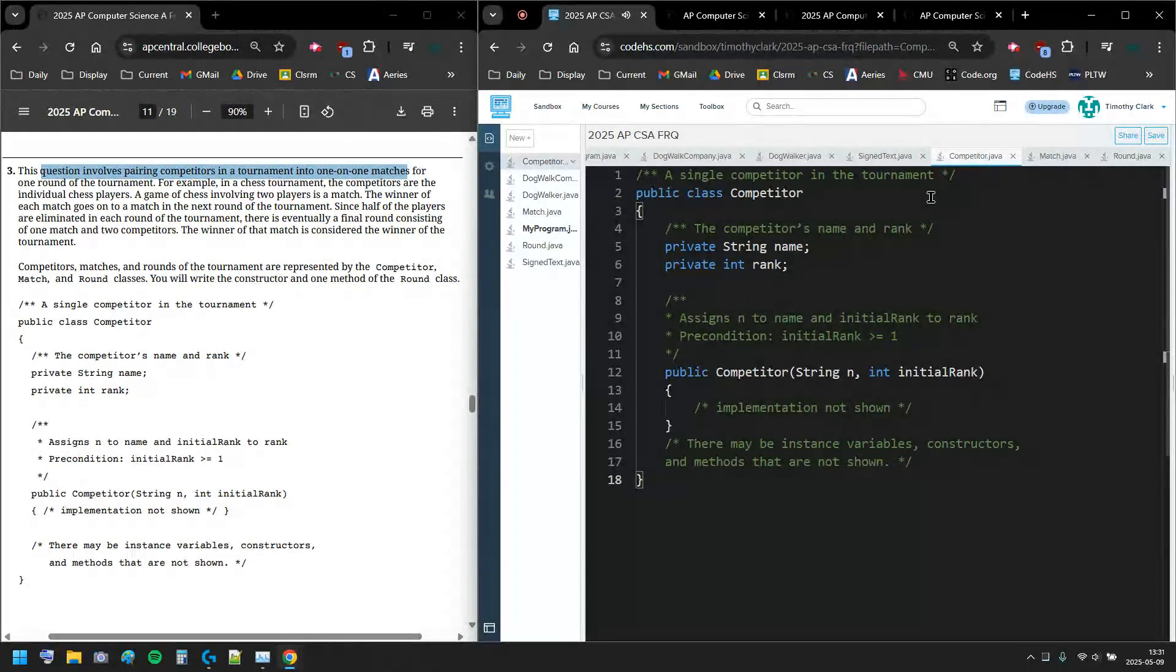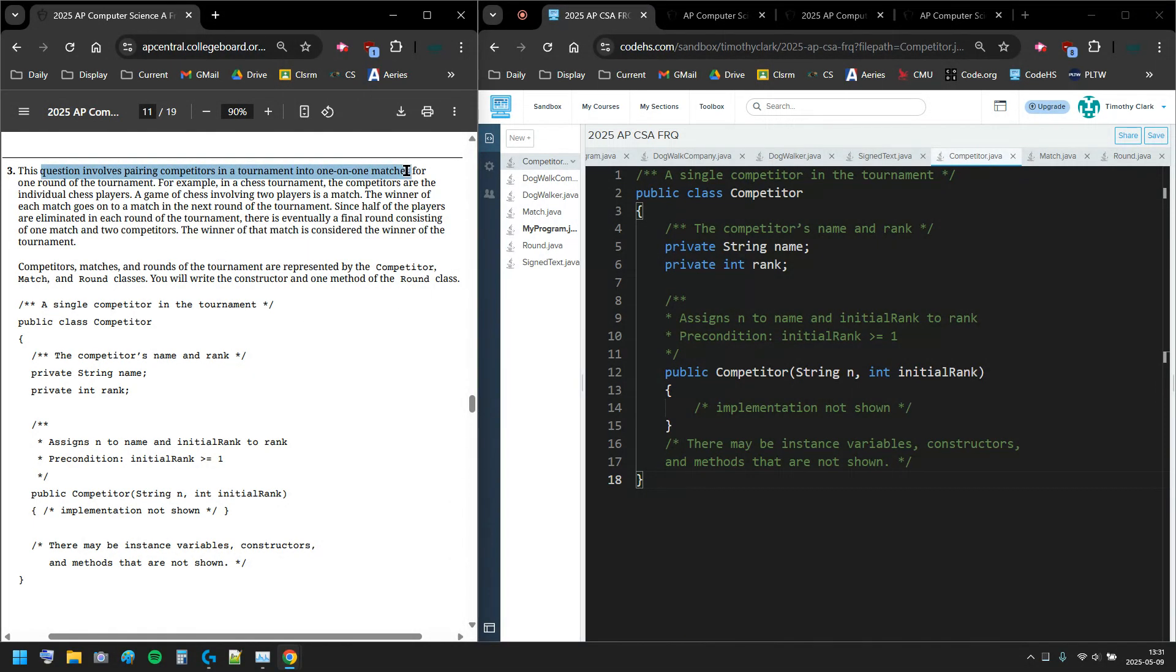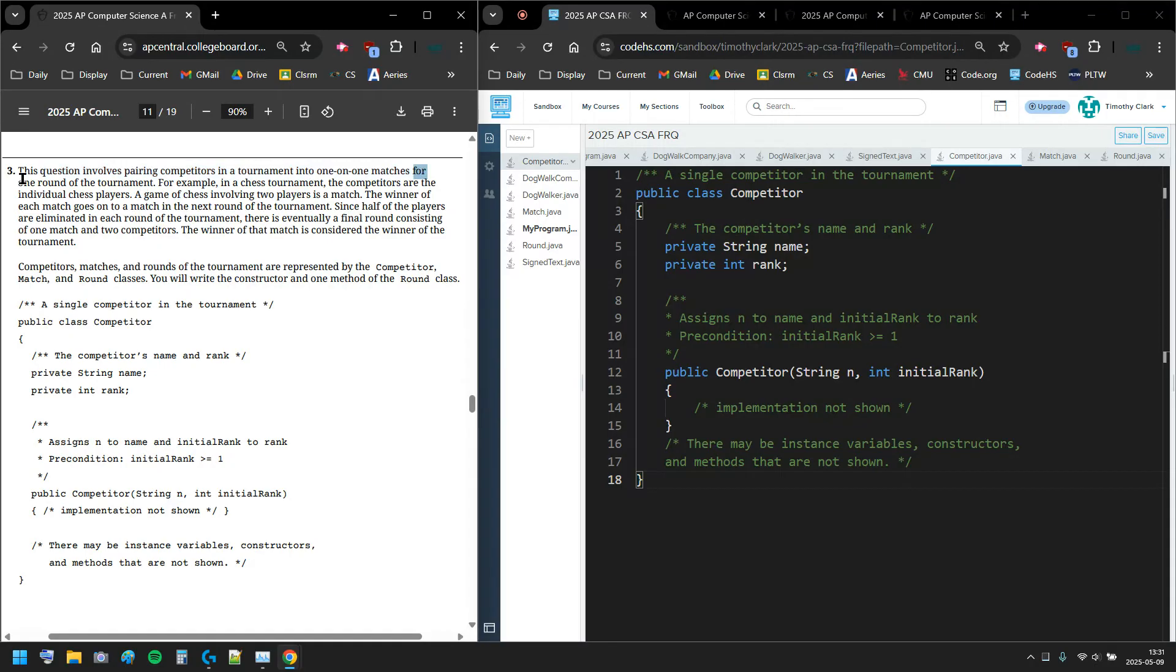T Clark here and this video is going over the 2025 AP Computer Science A FRQ number 3A. This question involves pairing competitors in a tournament in one-on-one matches, so we're getting brackets, maybe just one competition in brackets for one round.